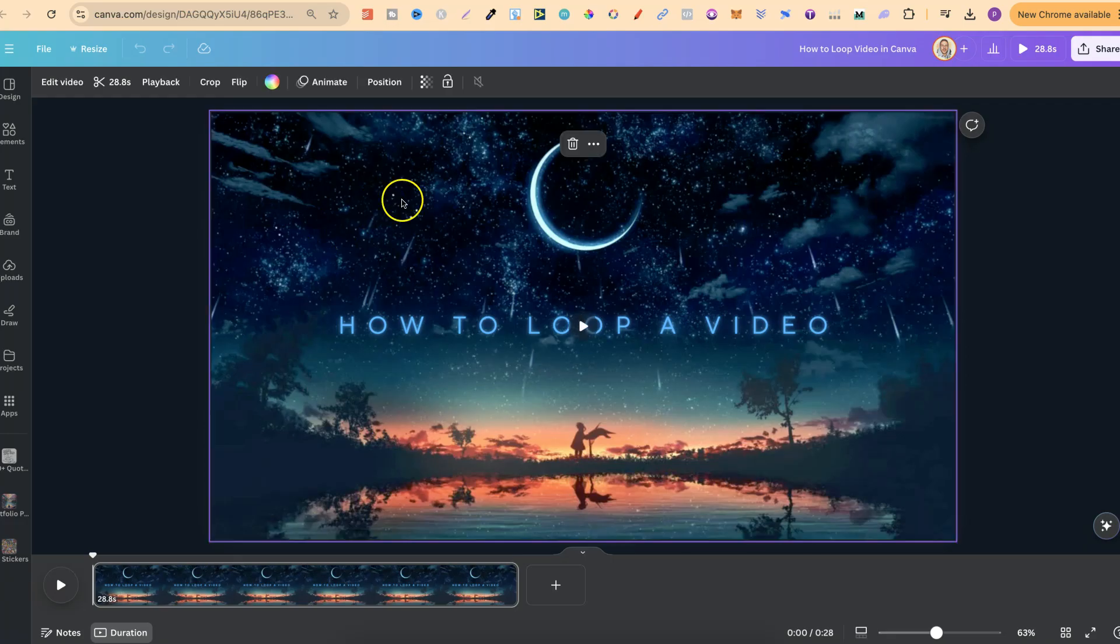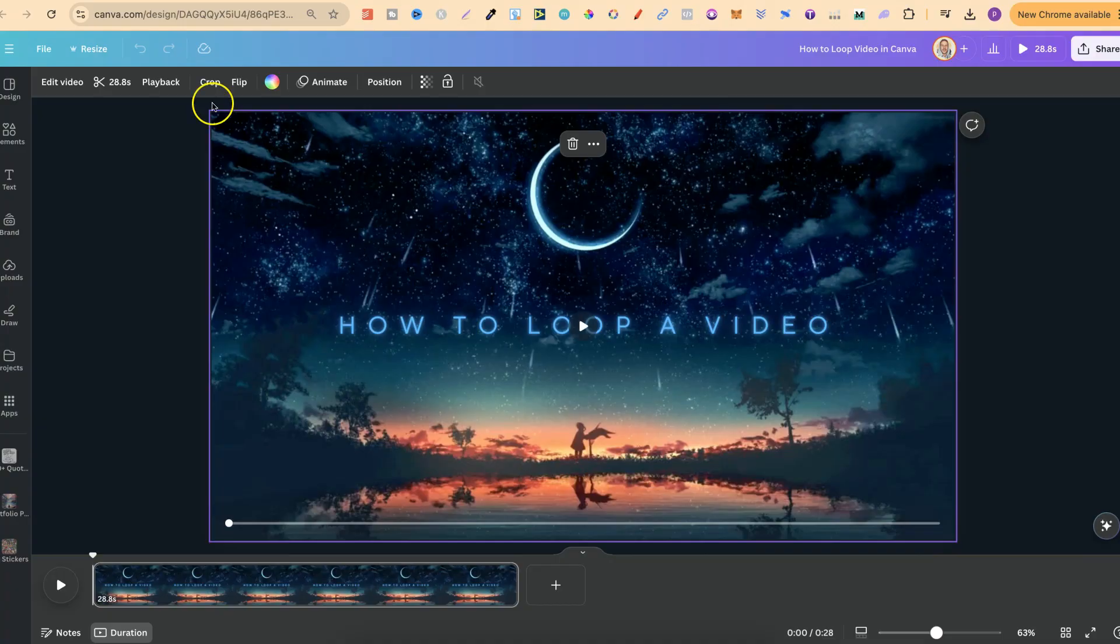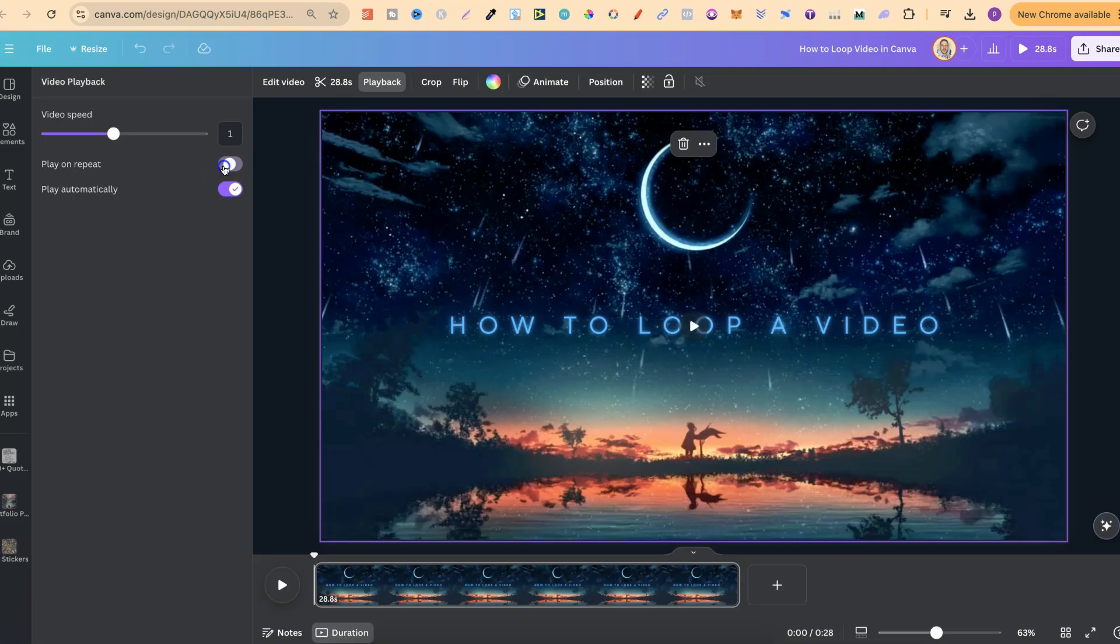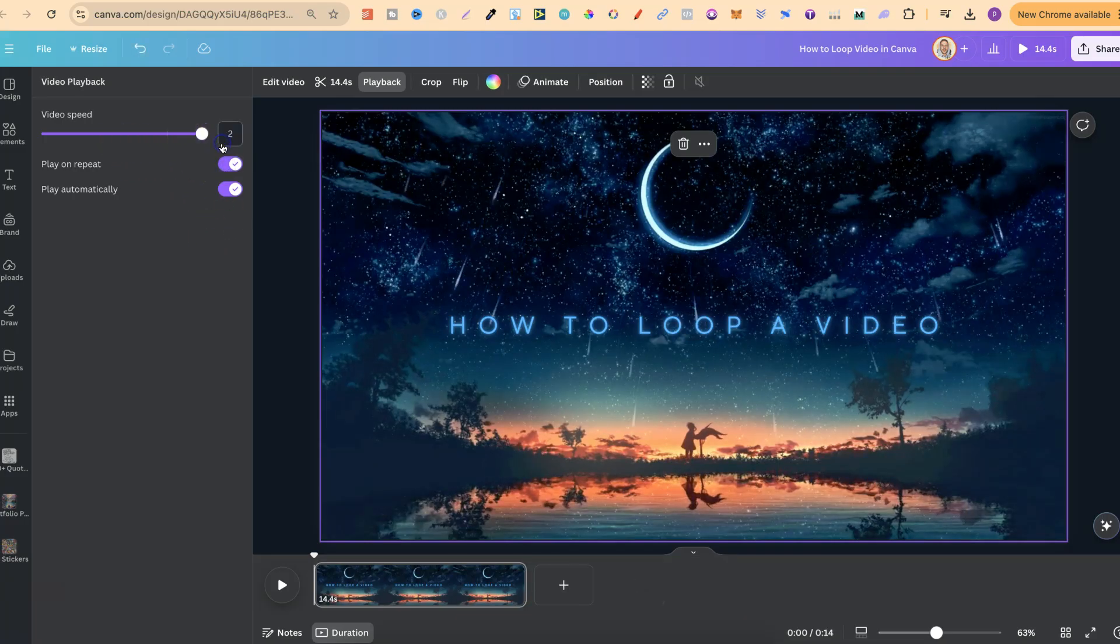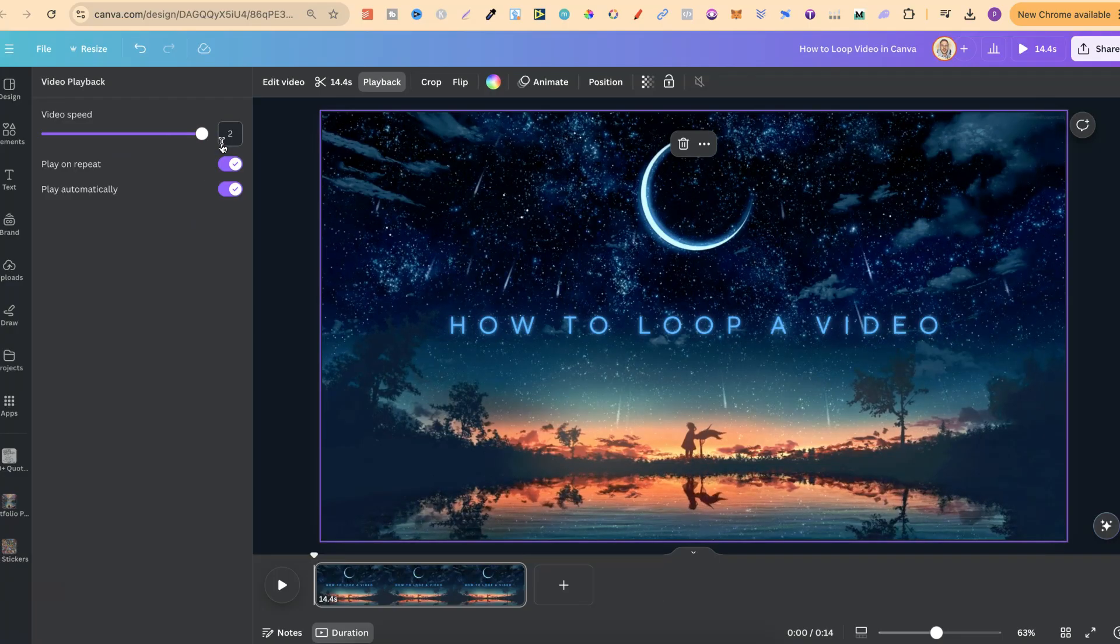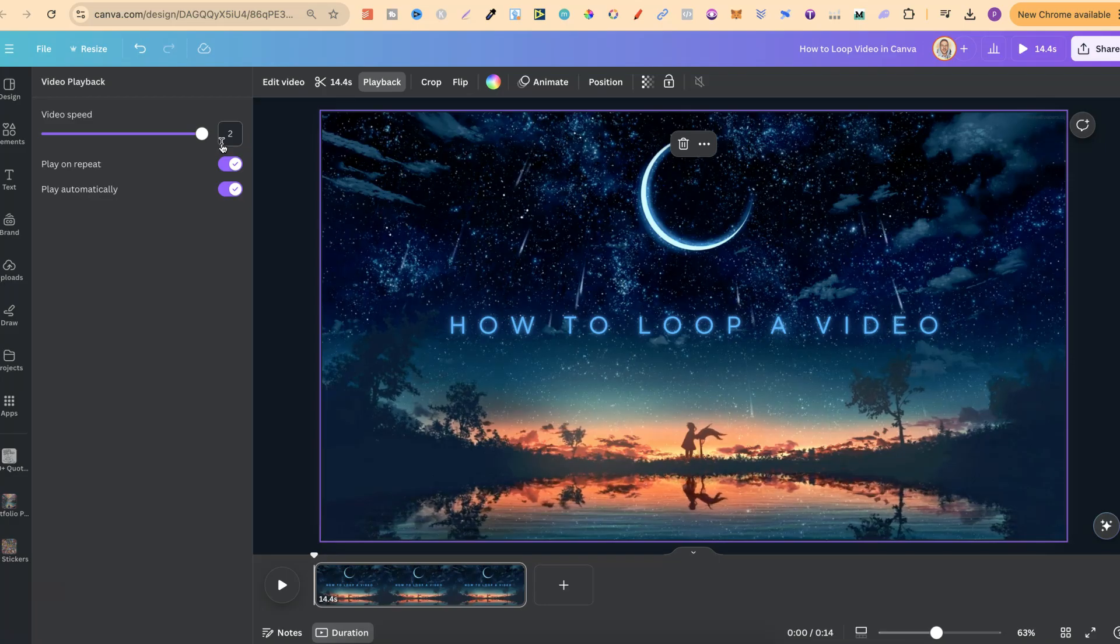to loop is simply click onto the video, come up to playback just here, and then we want to click on play repeat. Now I am also going to speed up this video just for the purposes of this video